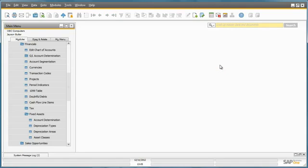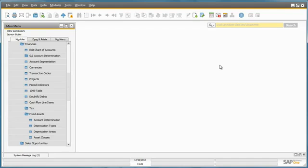So that's the initial setup for motor vehicle fixed assets at OEC Computers. So let's now see how a depreciation is done for one of their vehicles. OEC Computers purchased a car as a fixed asset for the company back in February. Jason Butler from OEC Computers would like to register this asset in the system, and he first must create the asset master data for the vehicle they have purchased.